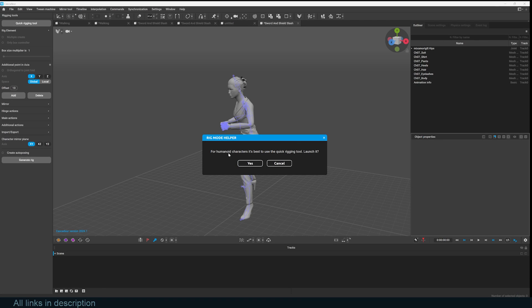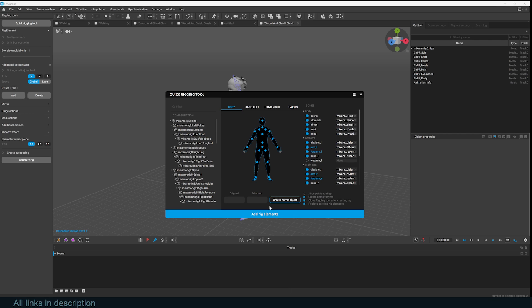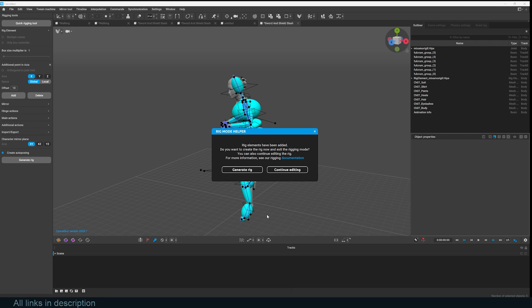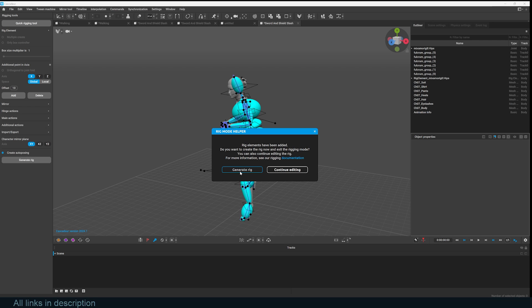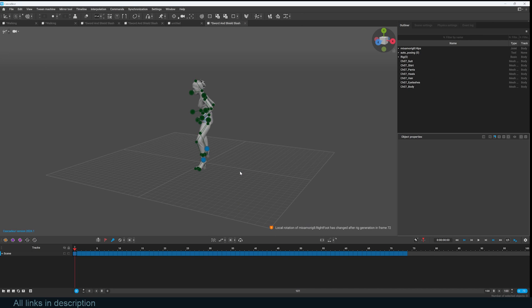It enters into this quick rigging tool where you can change different things, but I found that just going and clicking yes, okay, and add rig elements is enough to get what I want. I just click generate rig and it will go in and start setting up the rig, trying to mimic what you already have and giving you IK controls so you can start using their system that uses AI and physics to animate things.